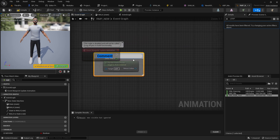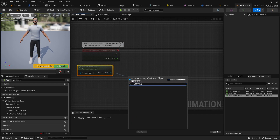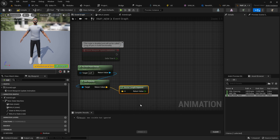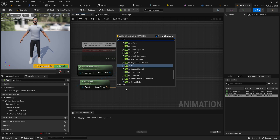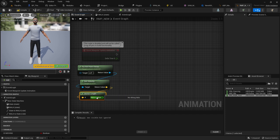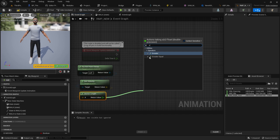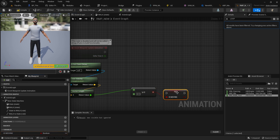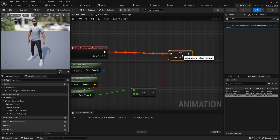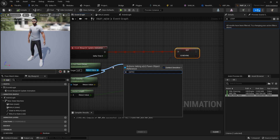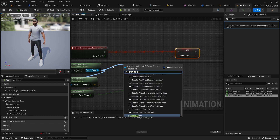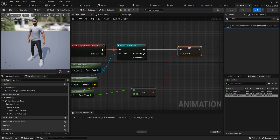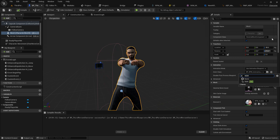In the Event Graph, get the character's velocity using Get Velocity, then get the vector length. Check if the length is greater than 0.1 — if so, set IsMoving to true, otherwise false. Cast to Character Class and connect it. Compile and save. Now go to the Third Person Character blueprint and set the Animation Class to our new RPM animation blueprint.